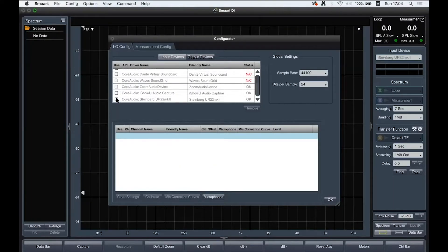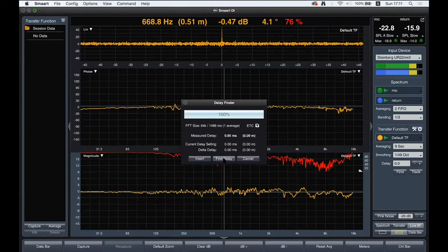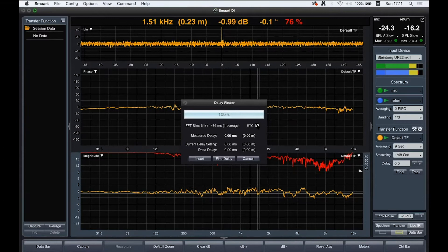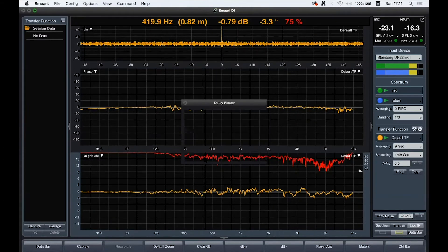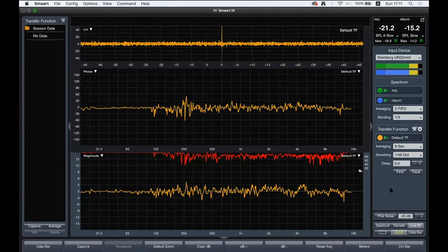Here we can activate any input device and any input so we can use them in our measurements. The software will calculate and show the delay found. Now we can insert it for our use.